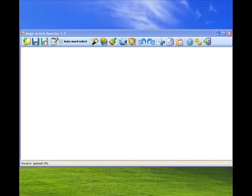And now, I'm going to show you all the features of Magic Article Rewriter step by step on a real example of the article that I wrote myself.